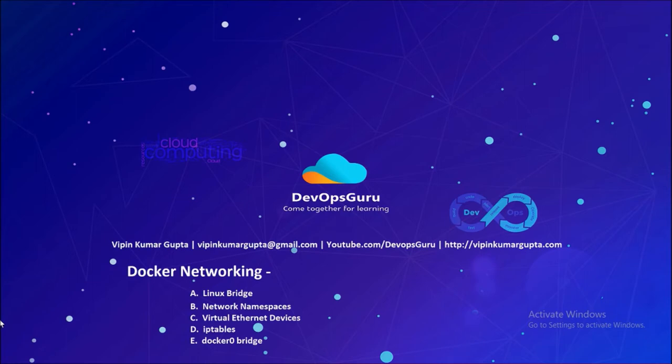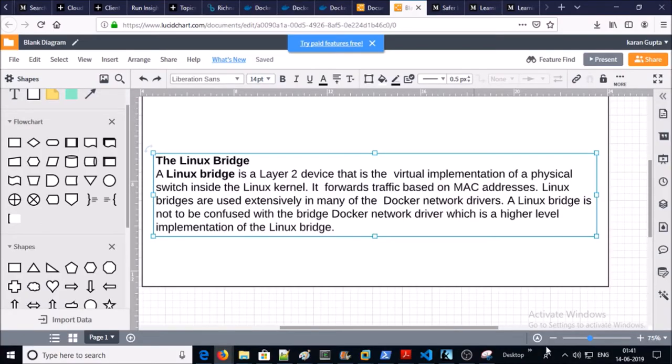The first component is Linux bridge. A Linux bridge is a layer 2 device in the OSI model — it is the virtual implementation of a physical switch. It forwards traffic based on MAC address on the same host. Docker's network or Docker bridge is implemented on Linux bridge.